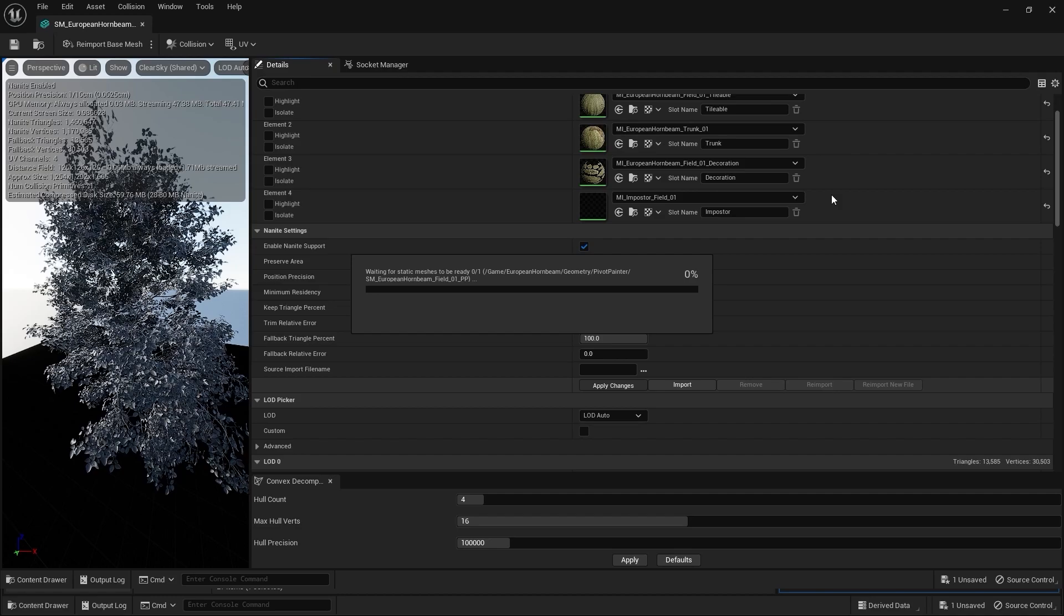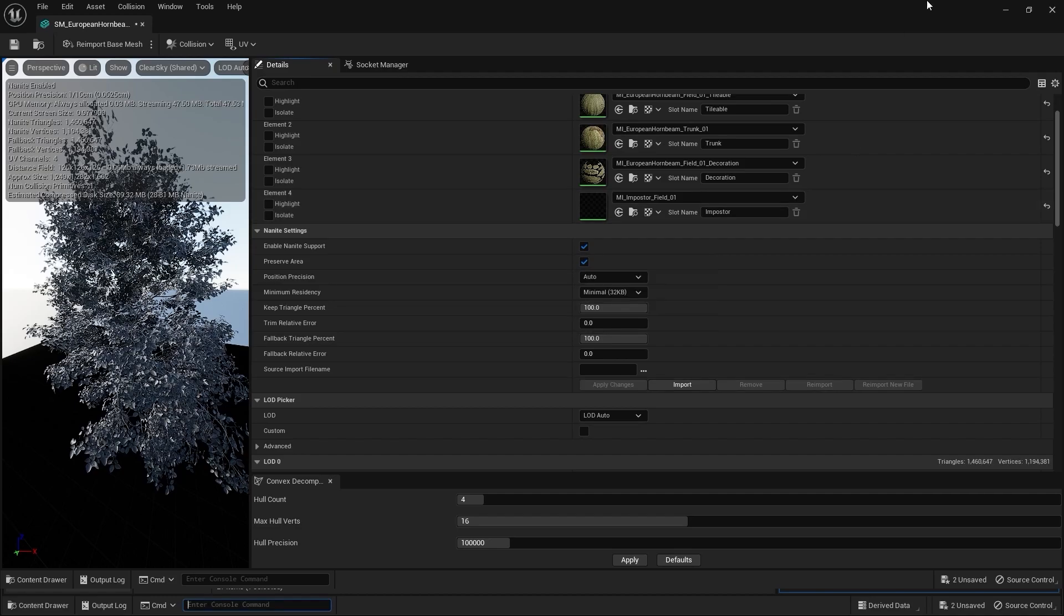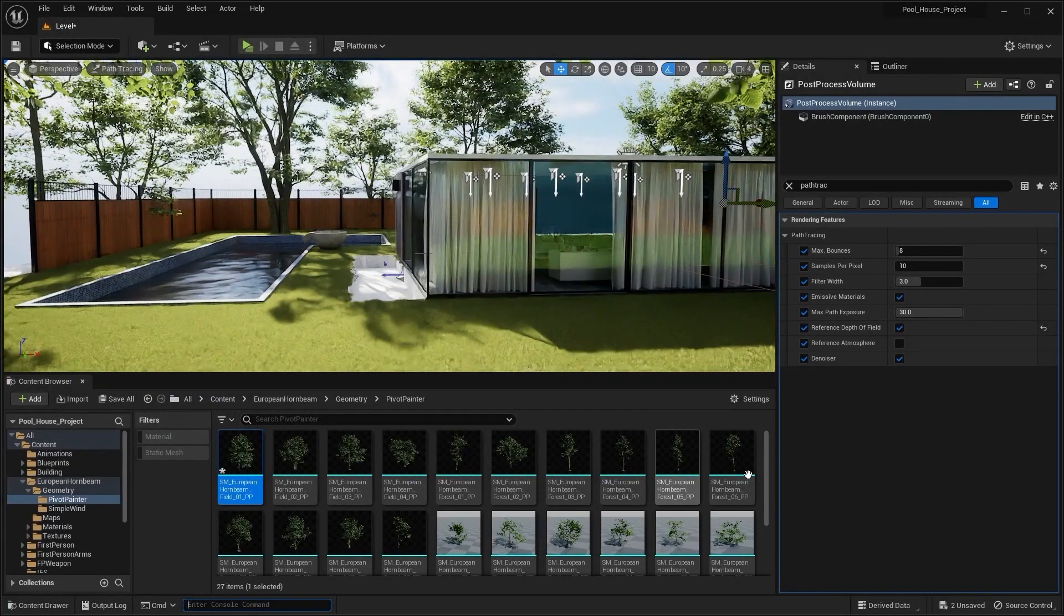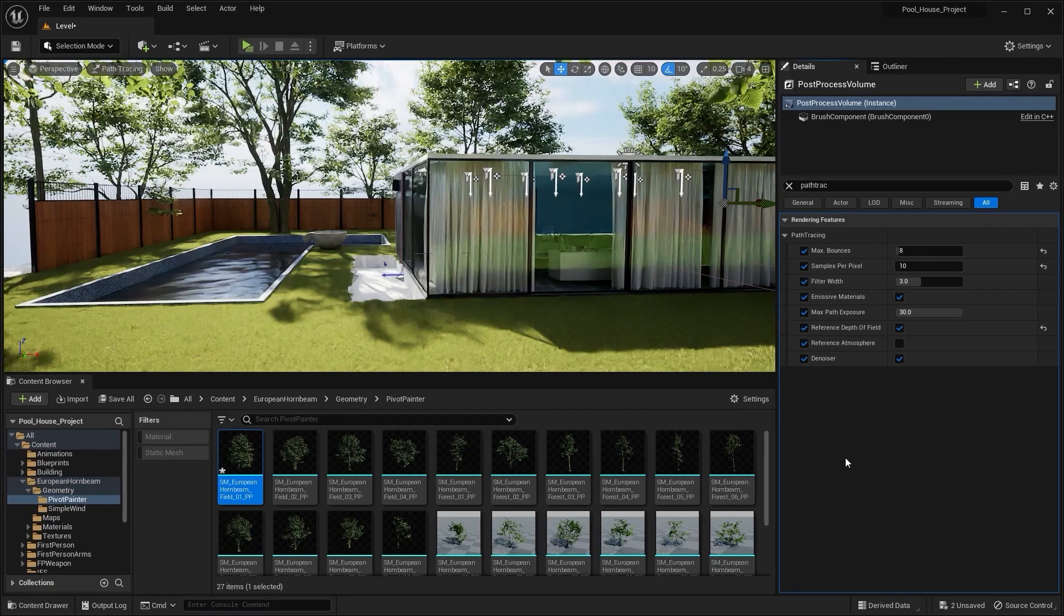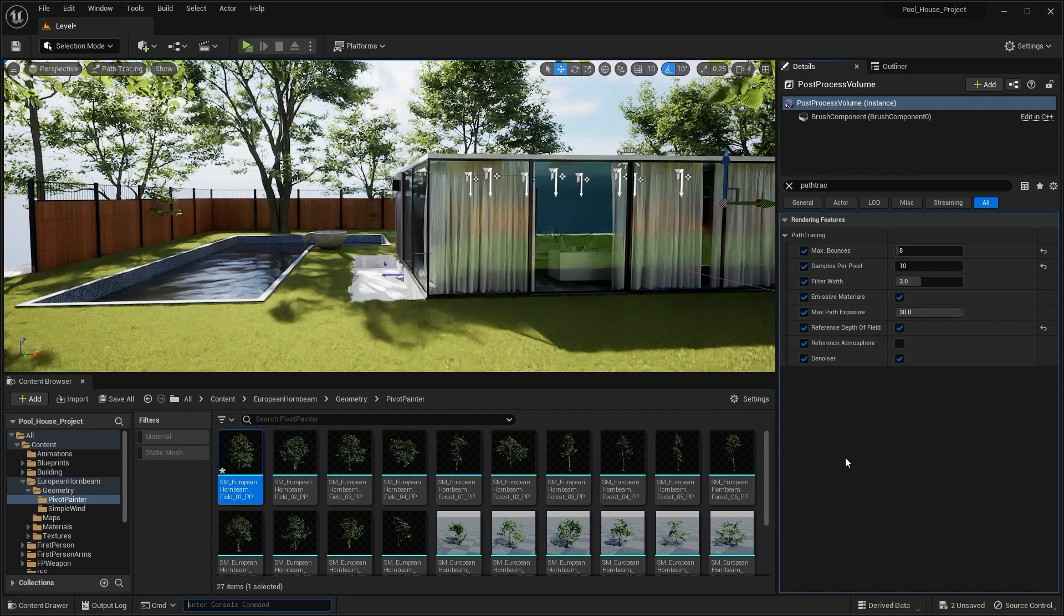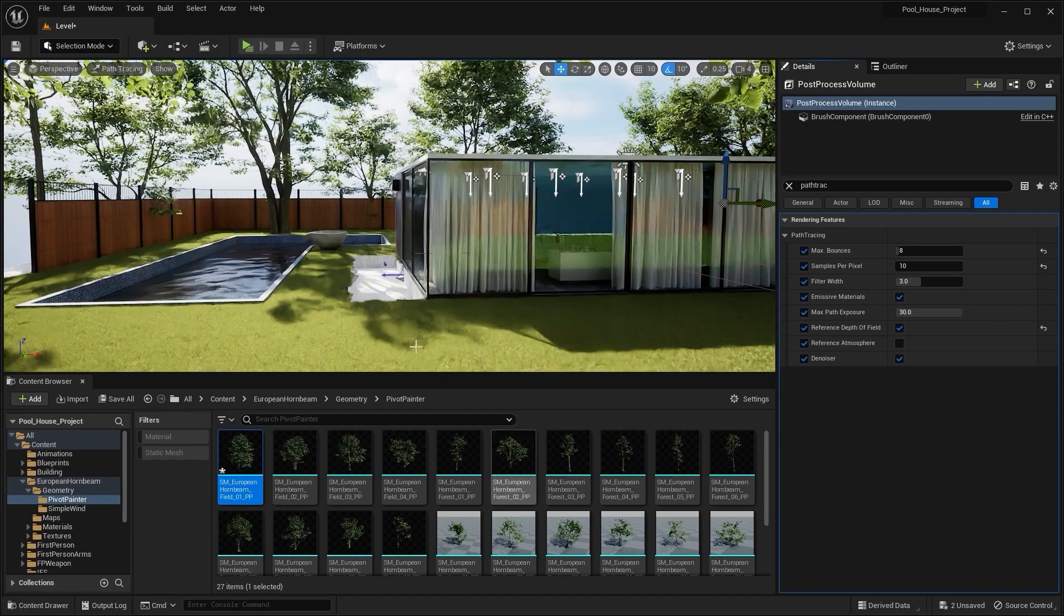One more thing that you should do is try to keep the base color or the albedo value of your materials to 0.8 or less, because it is just not possible for any object to reflect 100% of light. So in order to keep things realistic, try to keep the albedo value to 0.8 or less, and this will also reduce your render time.